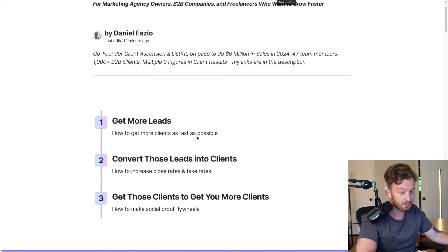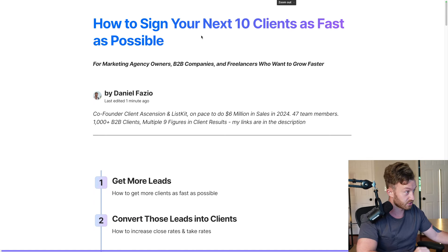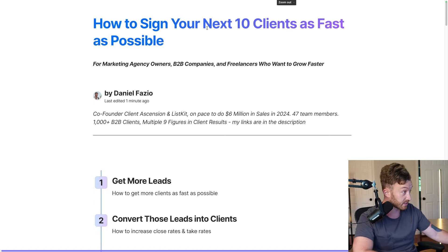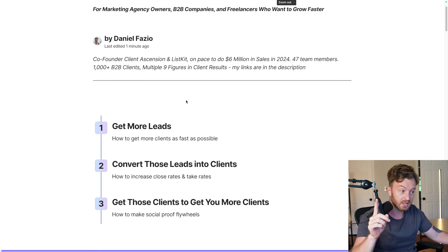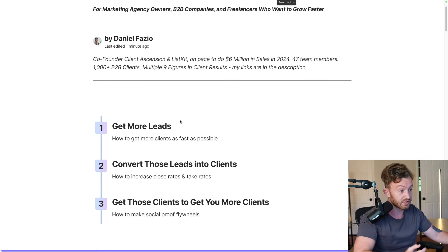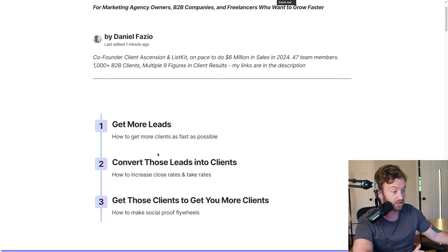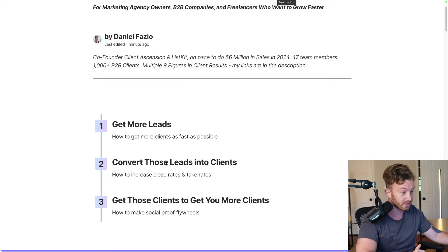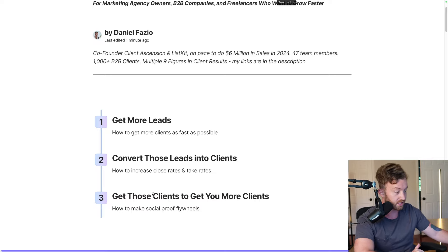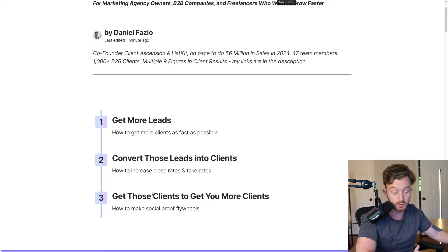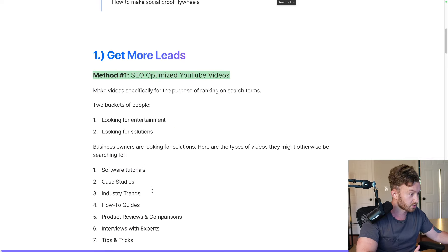What we're going to talk about today to facilitate signing 10 clients as quickly as conceivably possible: first is getting more leads — how to get more clients as fast as possible. Second is converting those leads into clients, so how to increase close rates and take rates. And third, getting those clients to get you more clients and how to make social proof flywheels. Let's start.